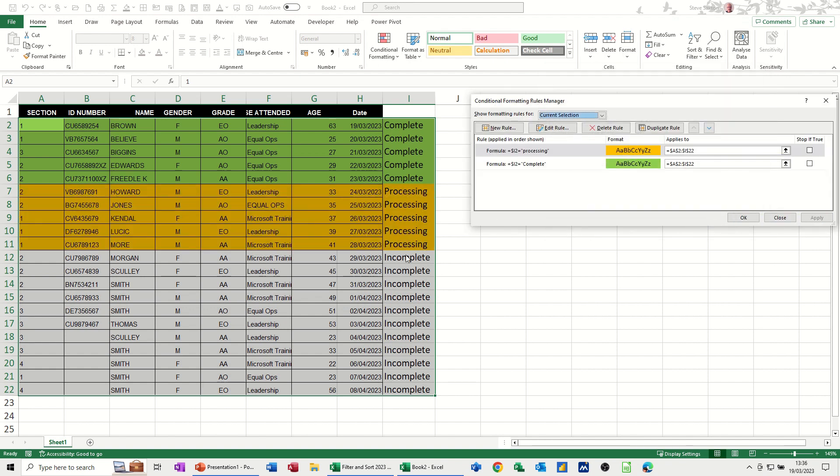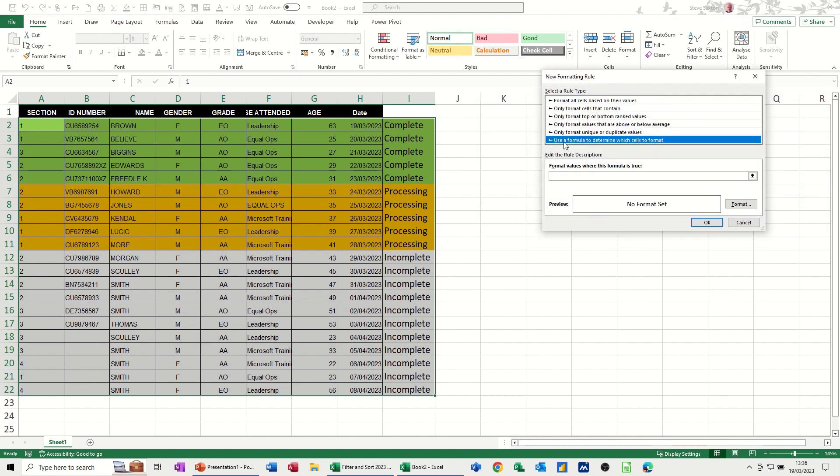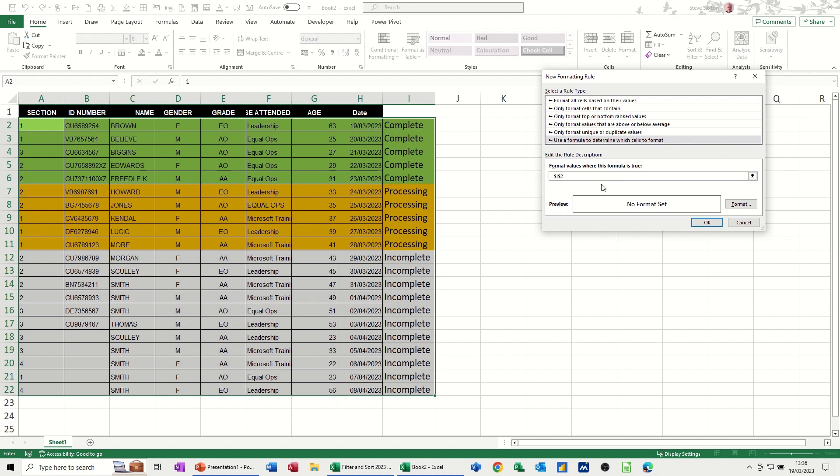So the rest need to be red, showing red. New rule, formula, still picking the top one because these could change. Taking the dollar sign off so it doesn't stick on the top line, equals incomplete. In quotes,